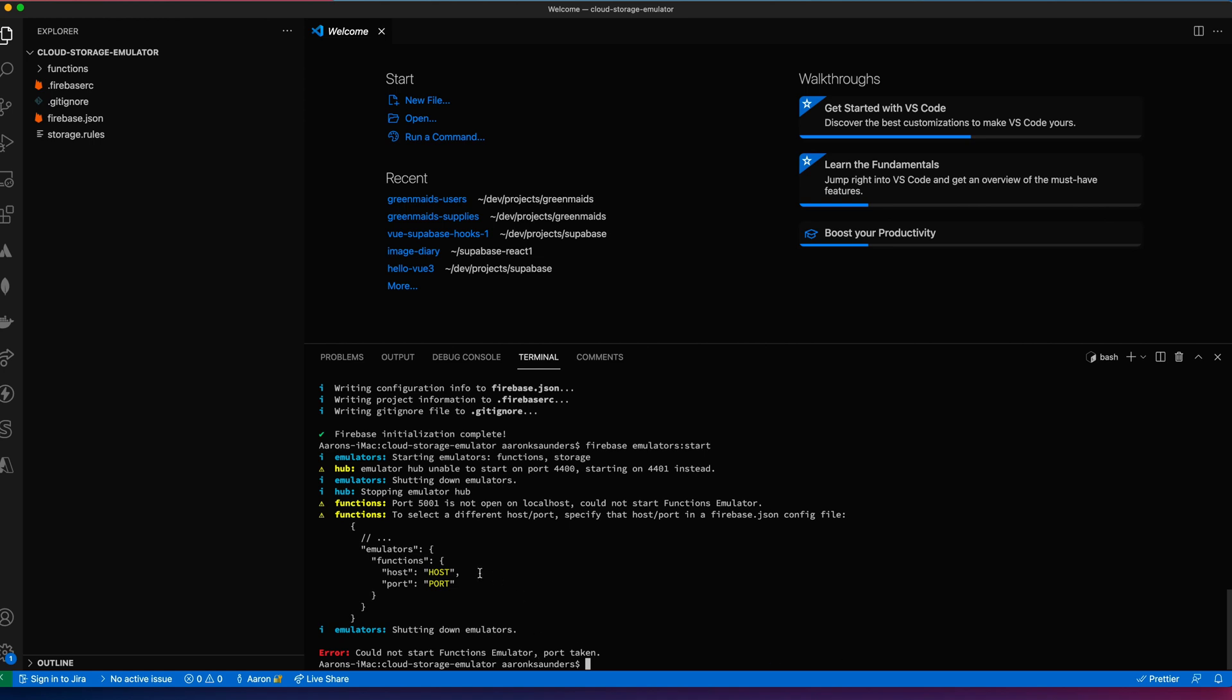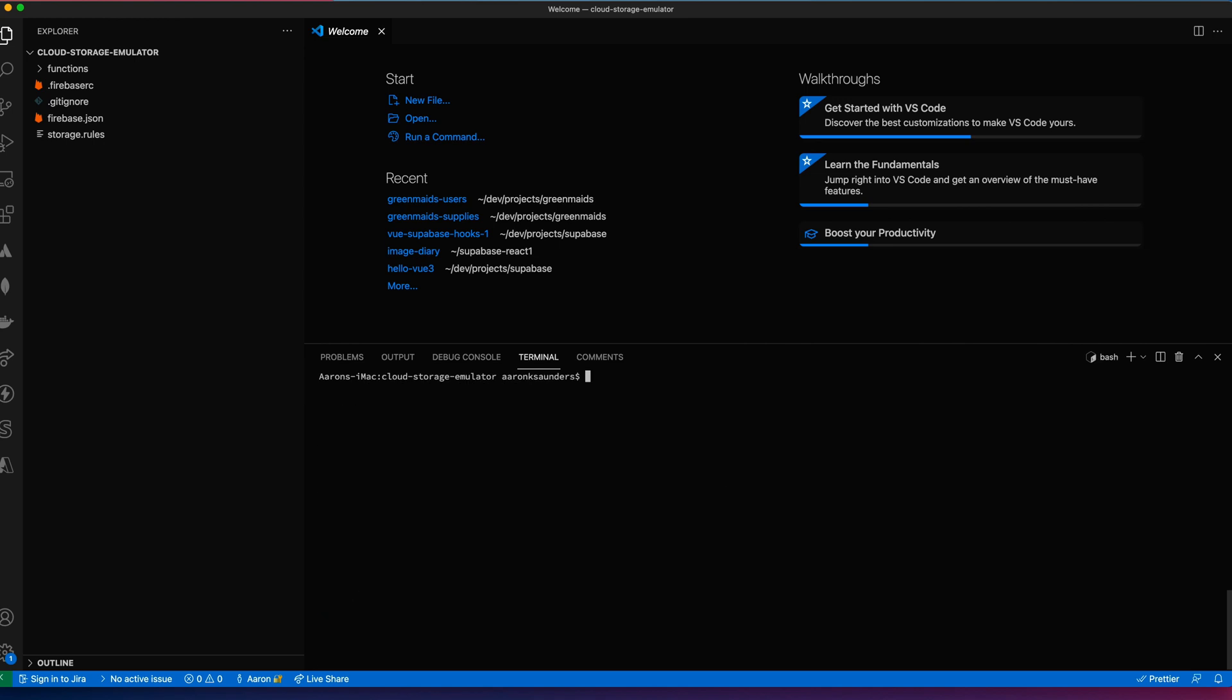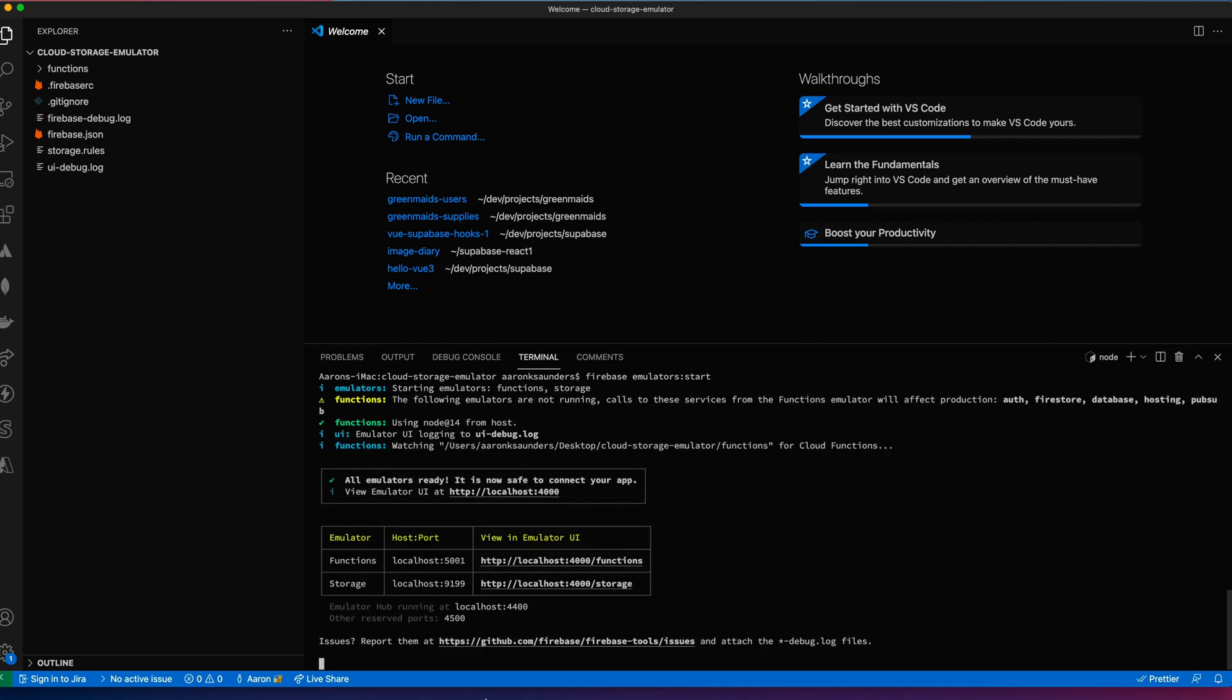It looks like one of my ports is already being used. So to get everything running you run this one command, firebase emulator start. And so now everything's started.